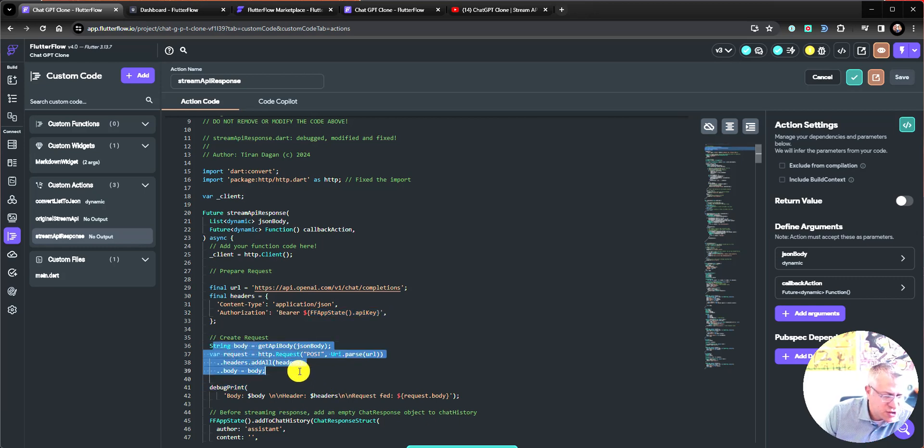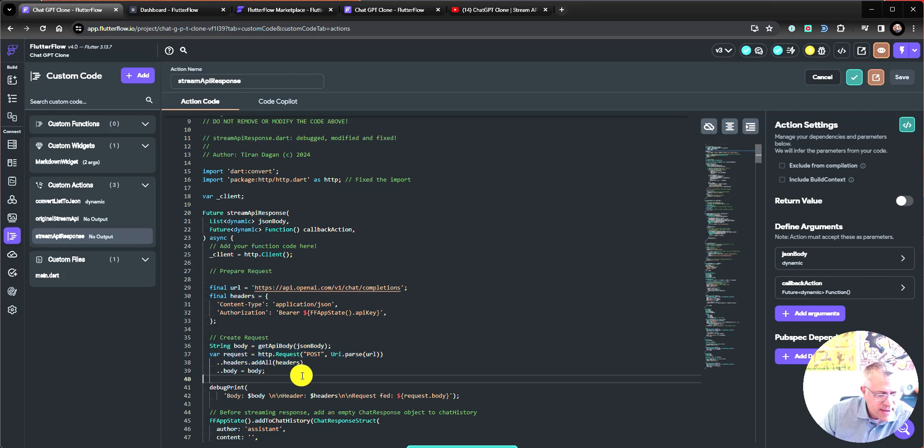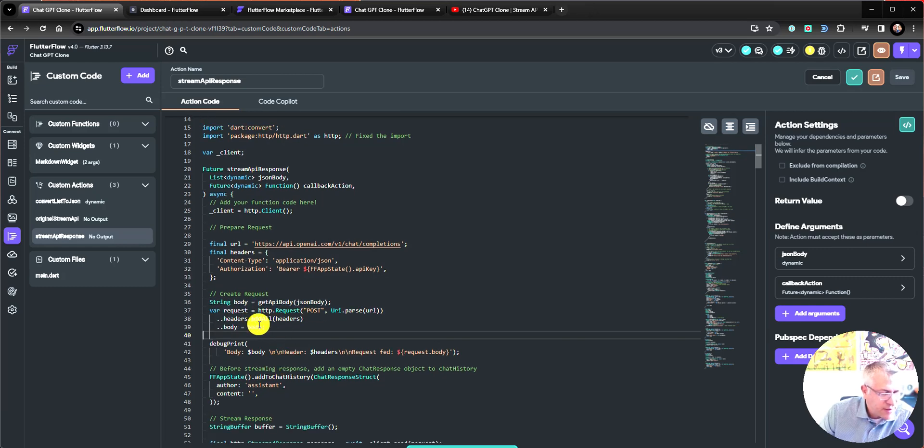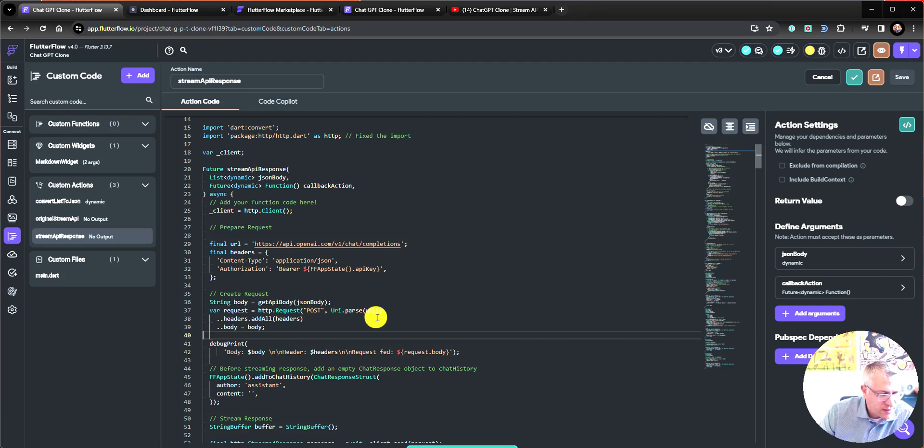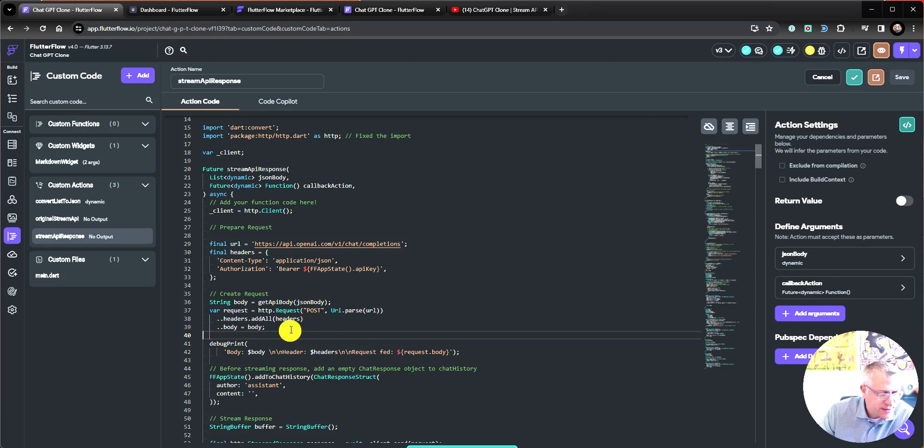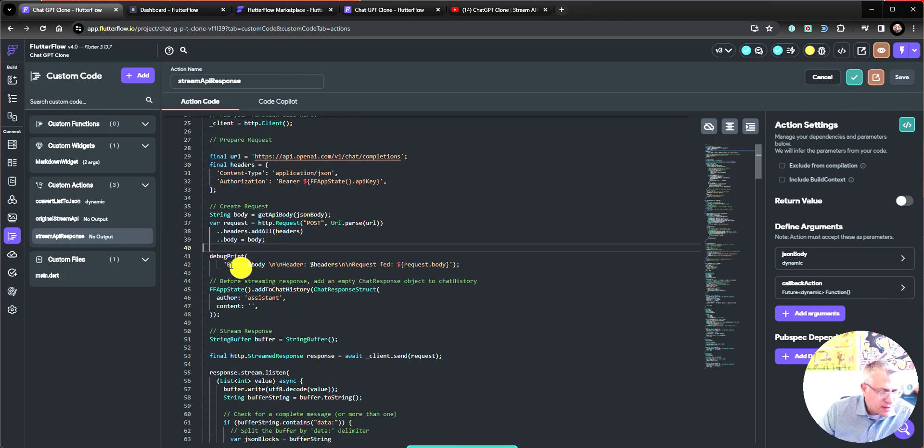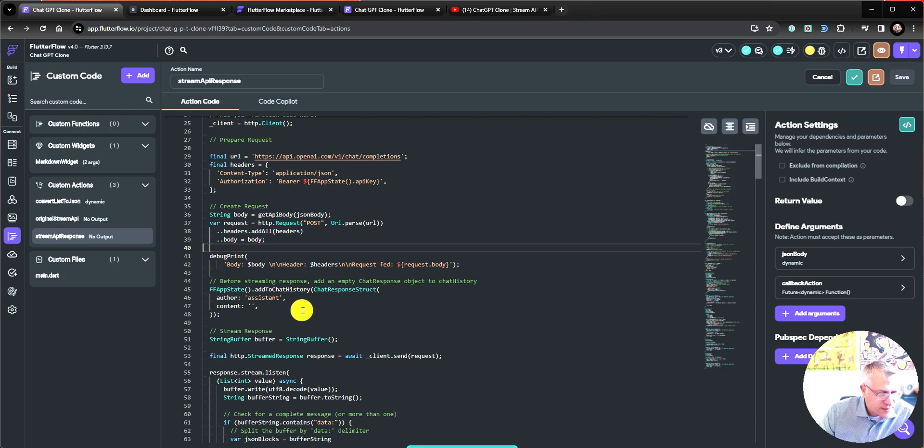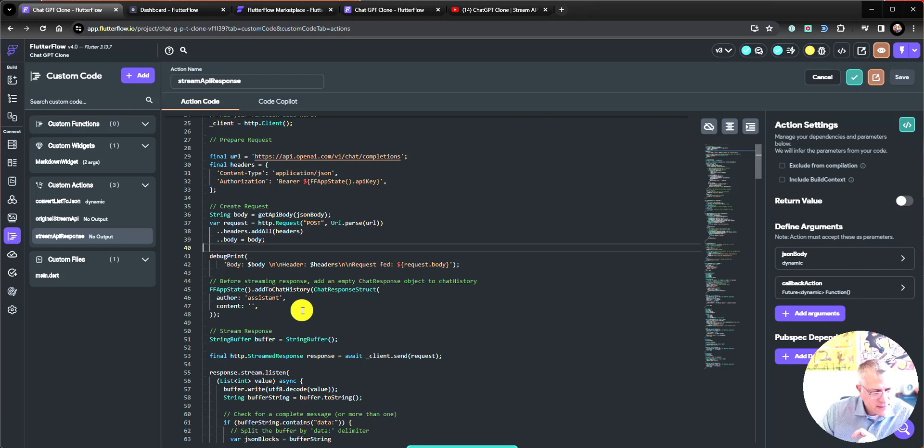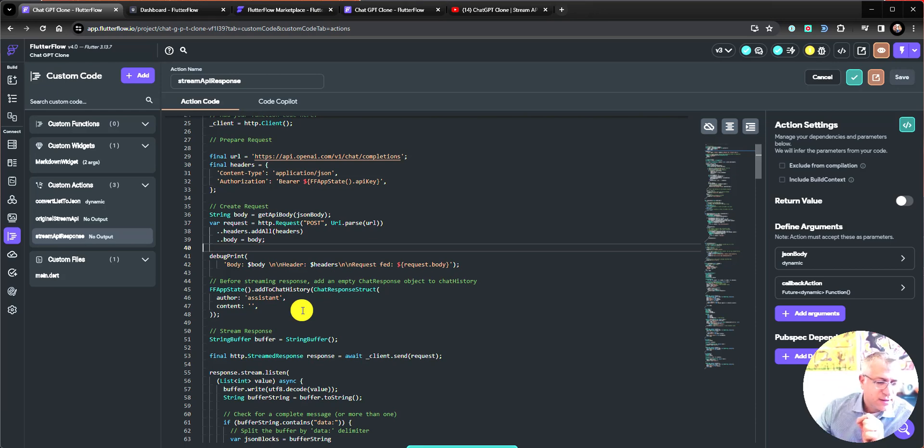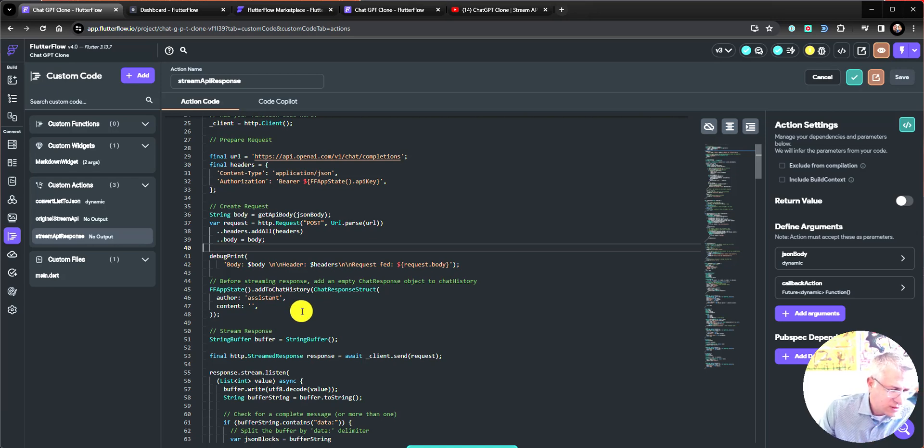Second one, this doesn't change much. I just compacted the code so that the request is assembled with the URL or URI and the headers all in one statement. And there's a little debugging here and then we have the setting up a empty string in the chat history app state that has author as assistant and content is blank. And this is what we would fill up with the completed response.